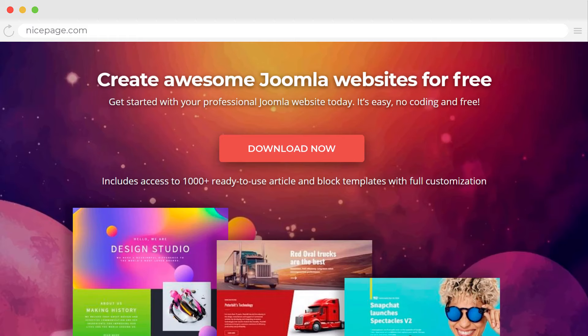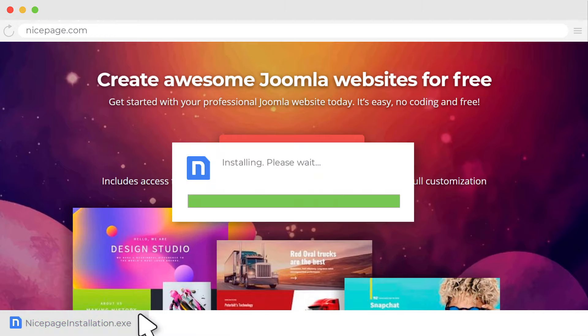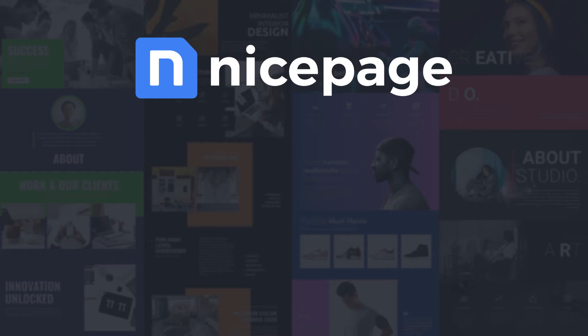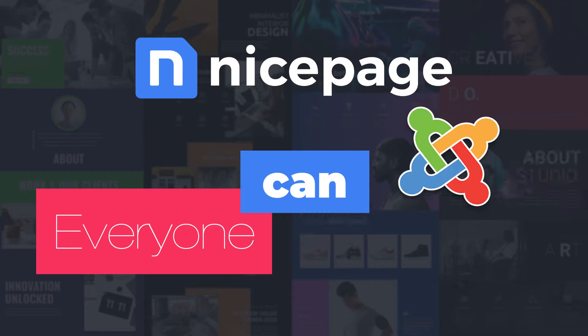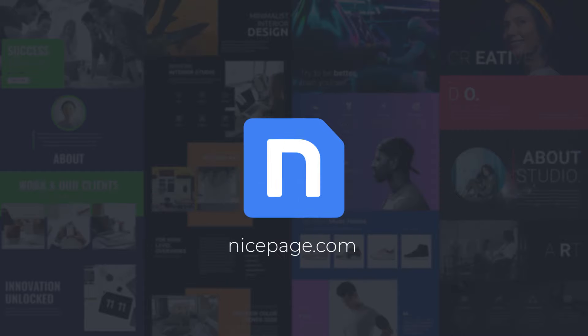Go to NicePage.com and download the application for Windows or Mac OS. Click on the file to install NicePage. NicePage is a Joomla site builder that everyone can handle. Visit NicePage.com.